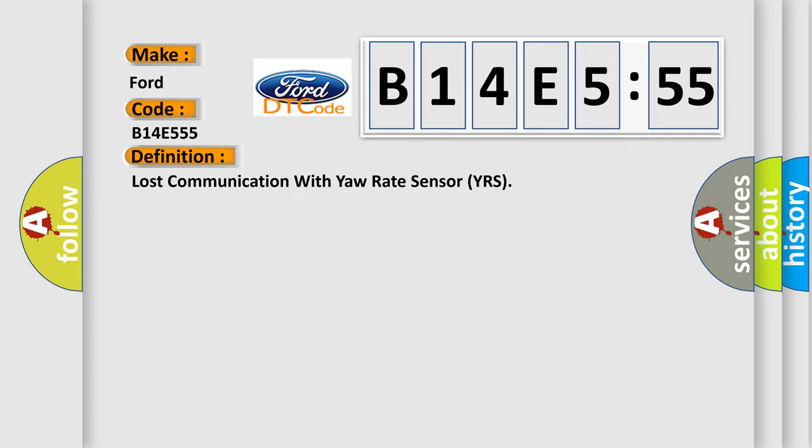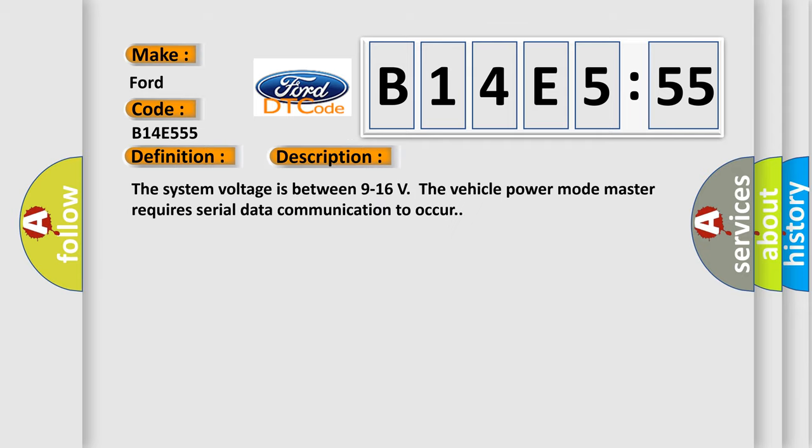The basic definition is lost communication with yaw rate sensor YRS. And now this is a short description of this DTC code: The system voltage is between 9 to 16 volts. The vehicle power mode master requires serial data communication to occur.